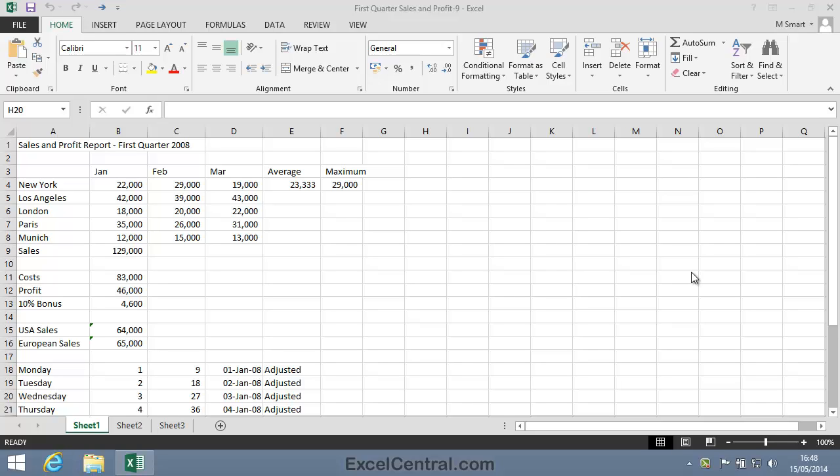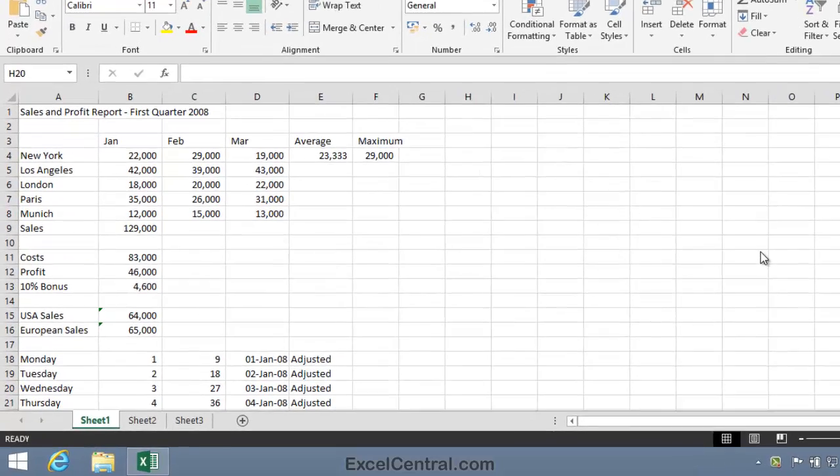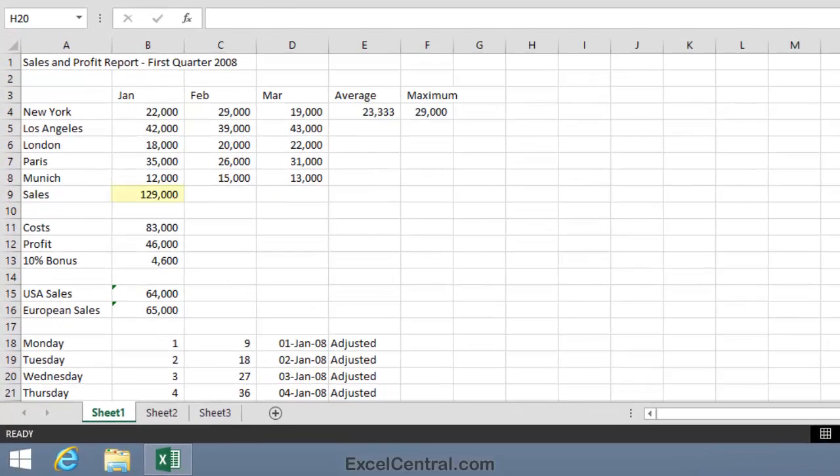Autofill's ability to copy and adjust formulas is one of the most powerful tools in Excel's impressive armory. Let's begin by considering the formula in cell B9.